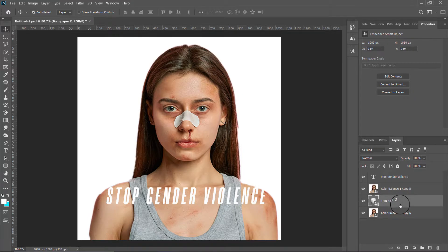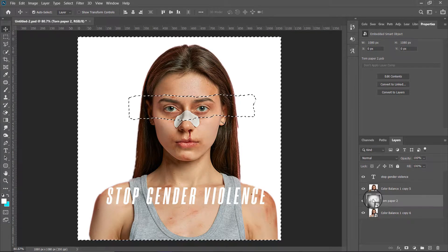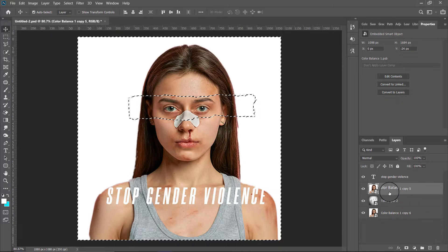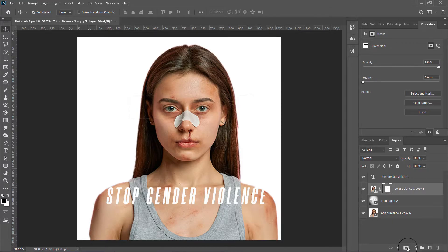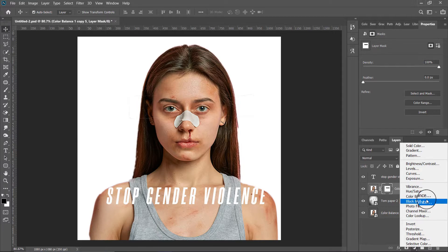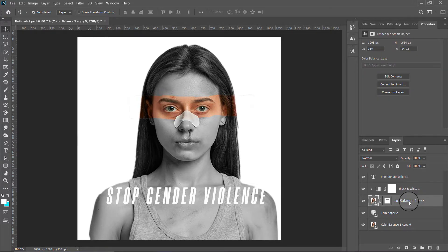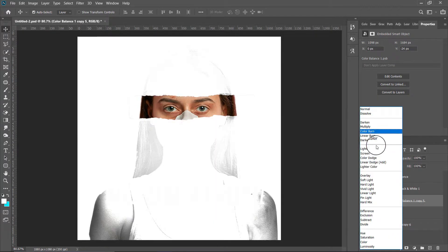Now hold Ctrl or Command and click on the icon of the paper layer, then select your subject layer — the upper one — and create a mask. This is the mask, you can see it right now. What we can do next is create a black and white adjustment layer and clip it.